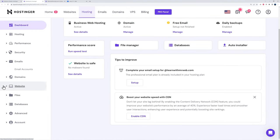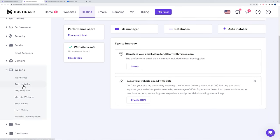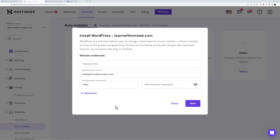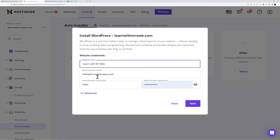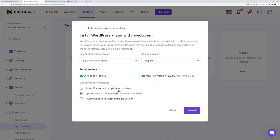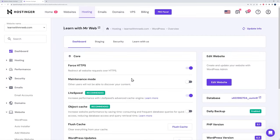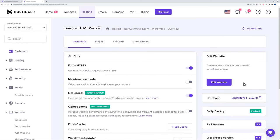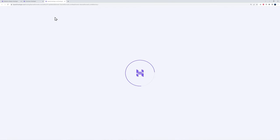To install WordPress, go to 'website' and click 'auto installer.' For this project we just need WordPress, not WooCommerce. Click 'select,' enter your website title — for example 'Learn with Mr Webb' — make sure the admin email is correct, and create a username and password. On the next step you can select automatic updates — it's advised to use 'update only to minor version.' Click 'install,' and within seconds everything is installed including LiteSpeed Cache, object cache, and SSL certificate. Click 'edit your website' to access the WordPress dashboard.